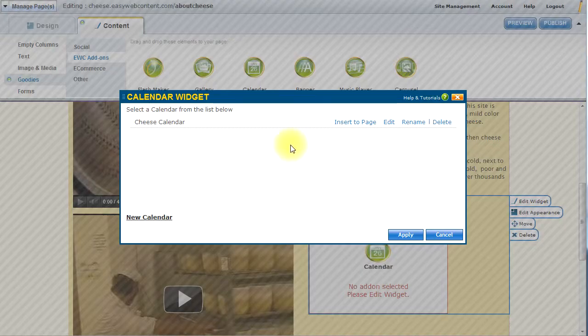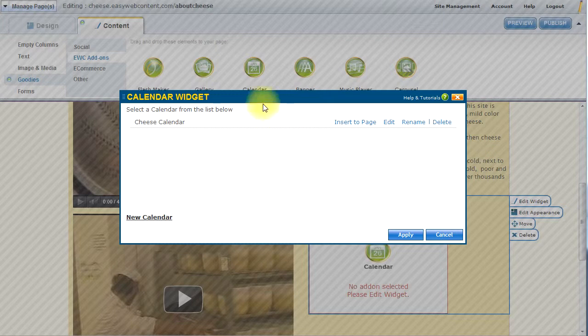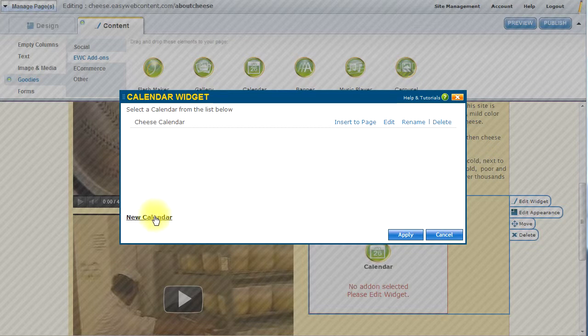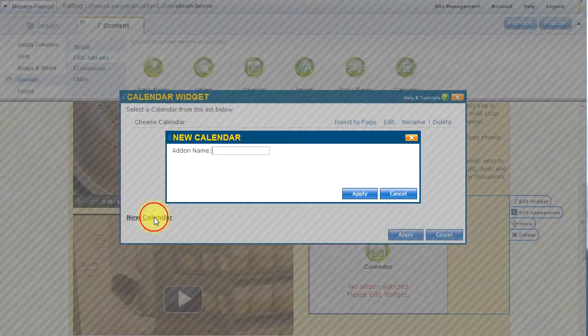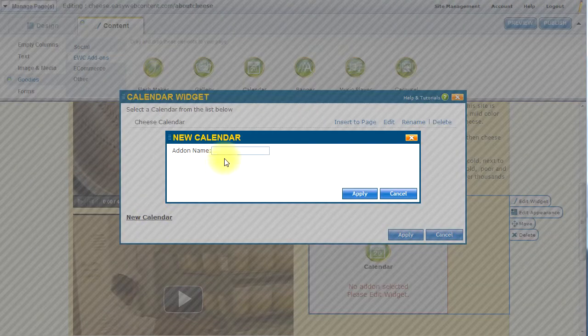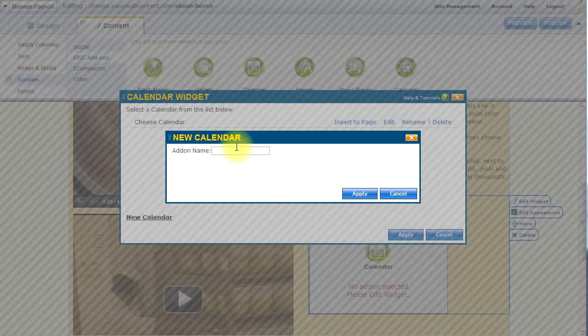This will present me with a calendar widget. Now, if I have previously created calendars, they will be listed here. If I want to create a new calendar, I will click on the New Calendar option and name my calendar.